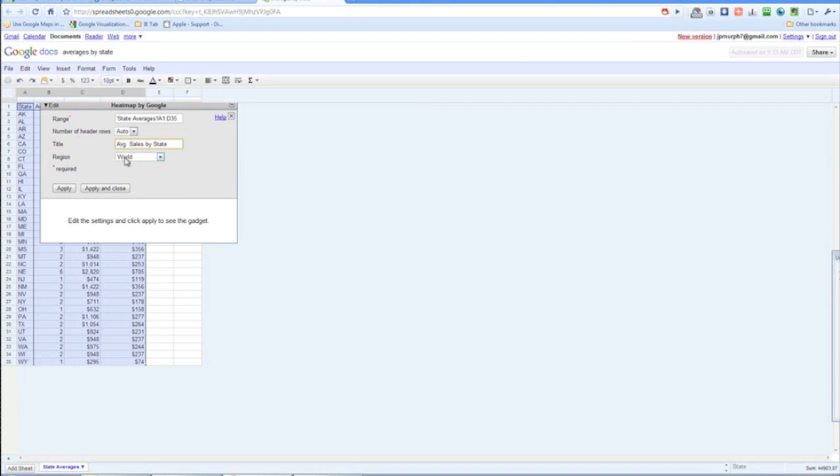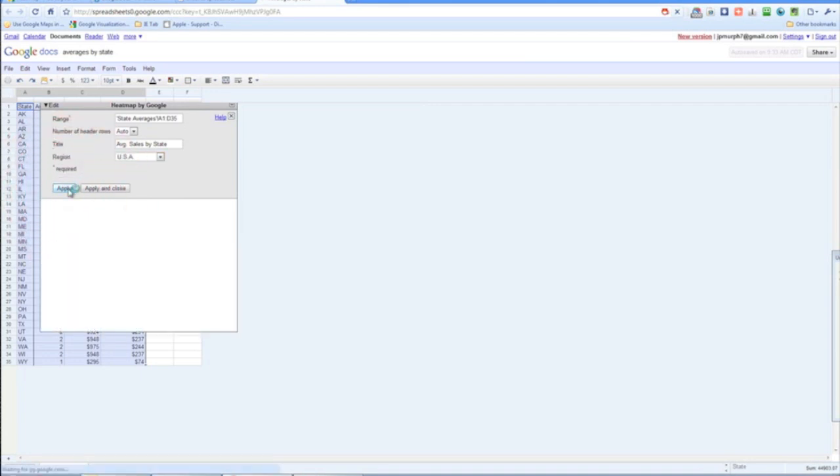And very important that we select the region, so it's just looking at the USA. Now we are going to click apply.